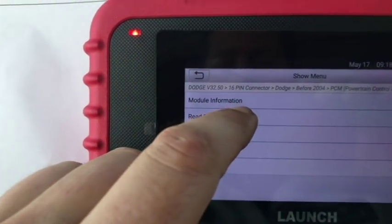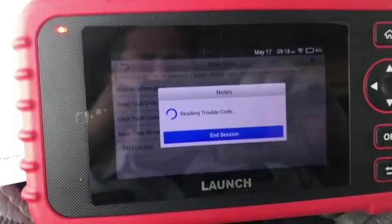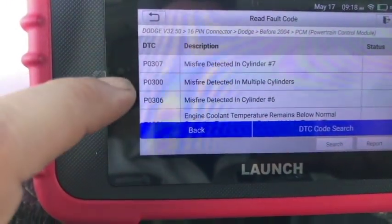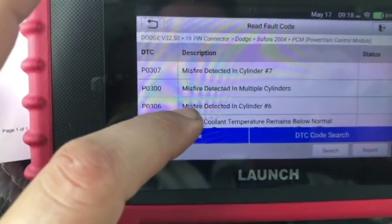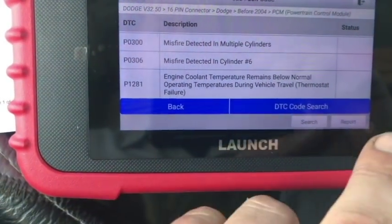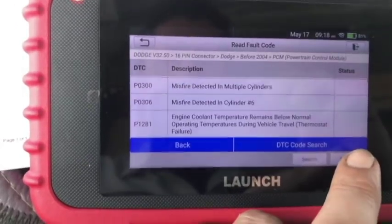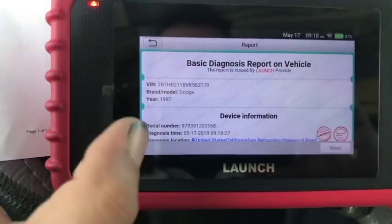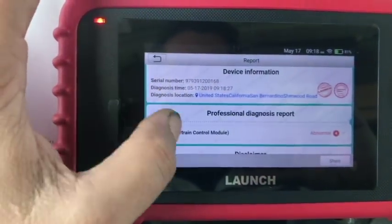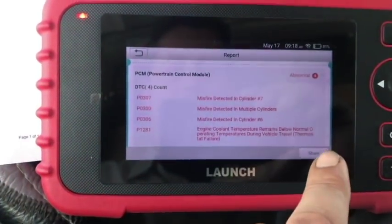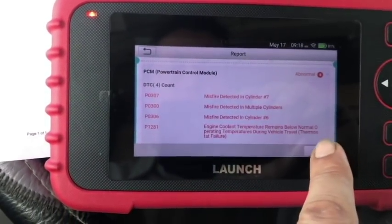Let's go into read the fault code and see what we got. So these are the codes we have so far: misfire cylinder number seven, cylinder six, and a P0300. Engine coolant temperature remains below operating temperature. Let's save this data — let's do report. This shows us all the different fault codes, and if we want to share it we can share via email, which is also a cool option.